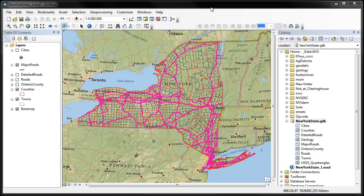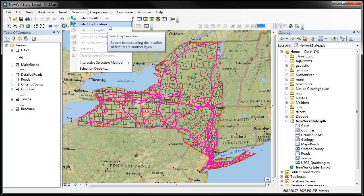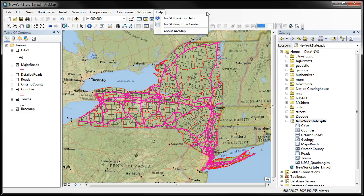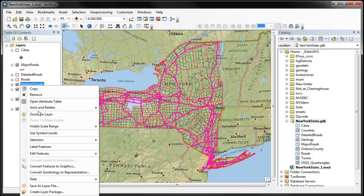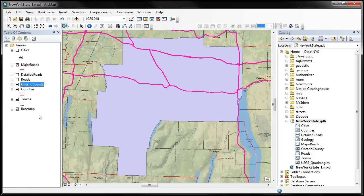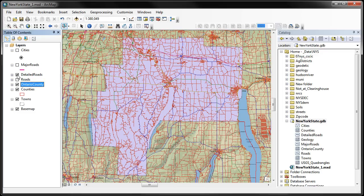Let's now look at the other option under the selection menu — that's called Select by Location. Before we do that, I want to zoom into a county. I have Ontario County selected here, so let's zoom into that county area. This is Ontario County, and what I want to do is turn off our major roads and go back to our detailed roads, and I'd like to select all the roads that are within that county.